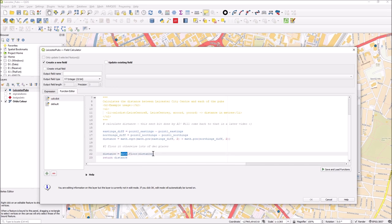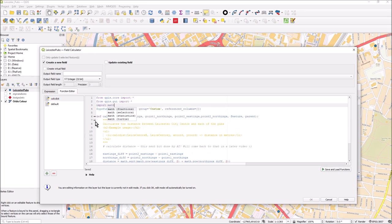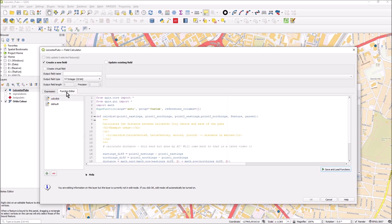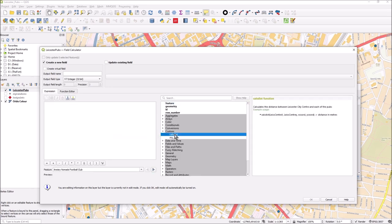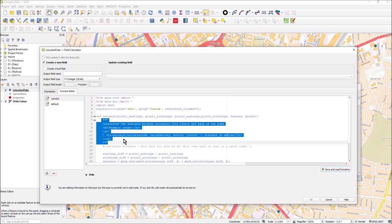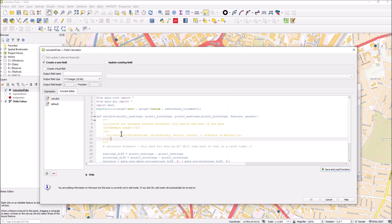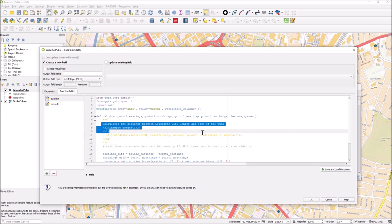That's a key thing - it says math, so I need to import math as well. Once I've done that, press save and load functions. It's important to press that button, otherwise you won't get this updated. Now you can see calc dist, and when I click on calc dist it says calculate the distance between Leicester city center and each of the pubs, example usage calc dist, returns distance in meters.